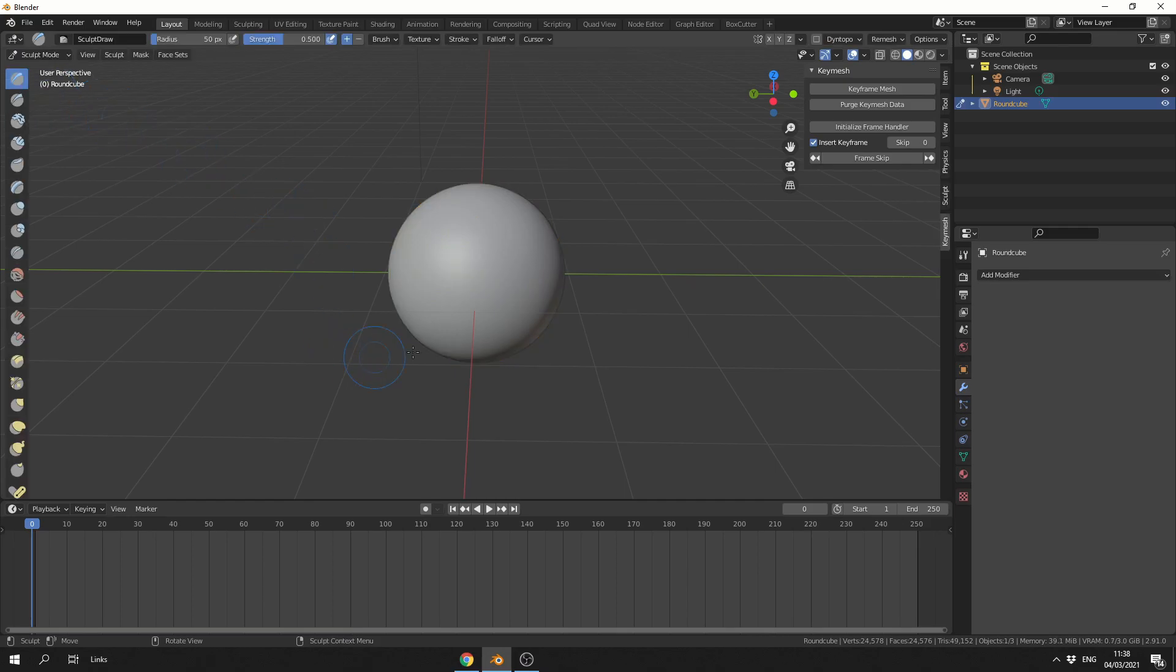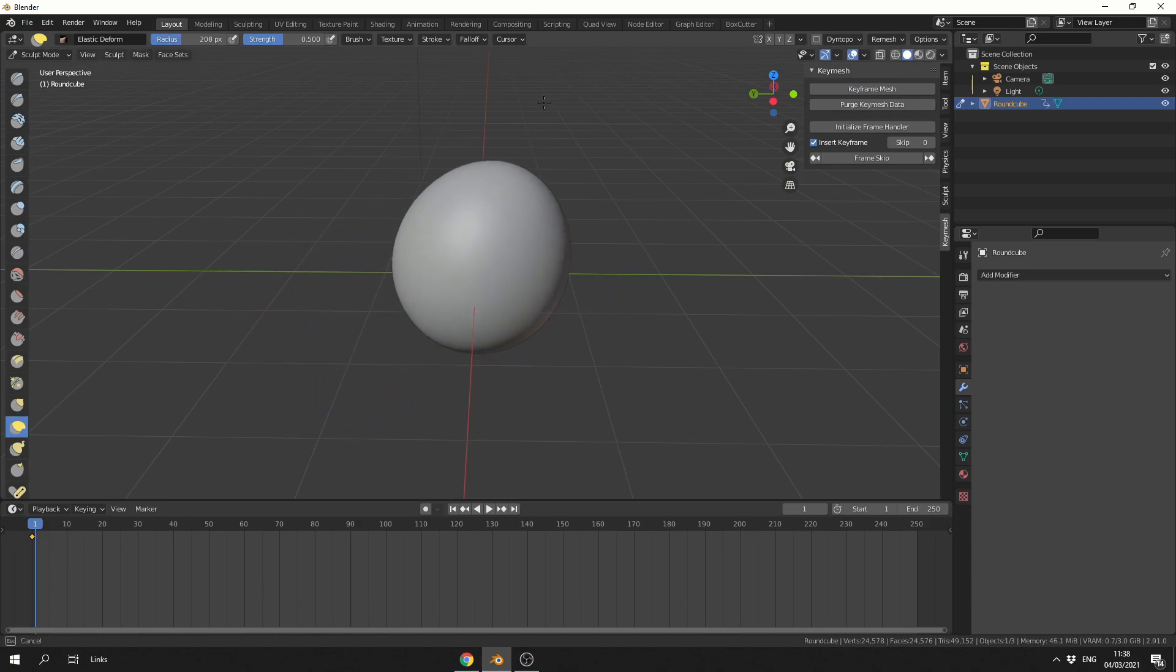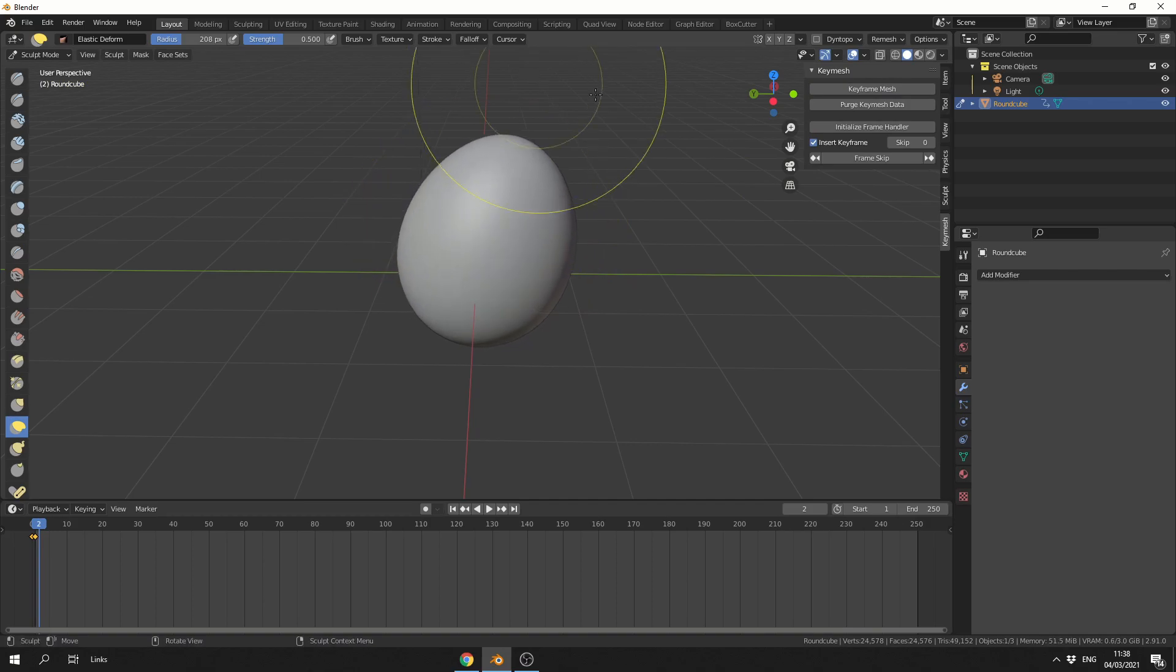I can go into Sculpt, and I'm going to drop down my first keyframe. I'm then going to press the right arrow, just to move to the next frame. And I'm just going to start sculpting, and I'm going to keep inserting the keyframe.